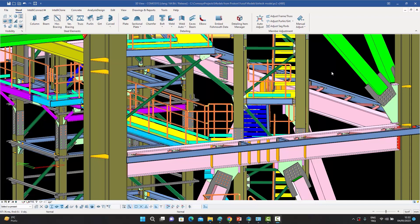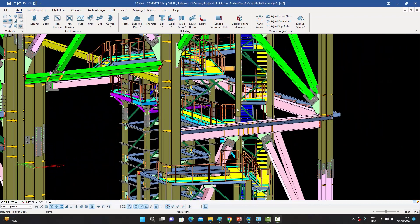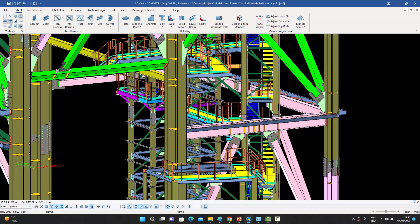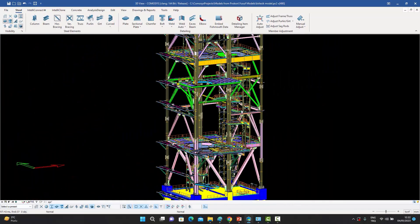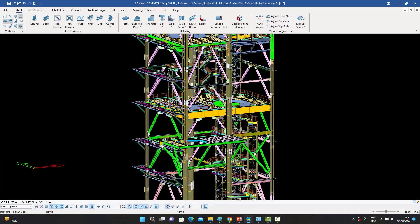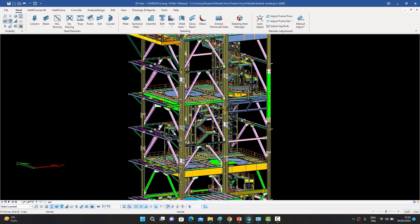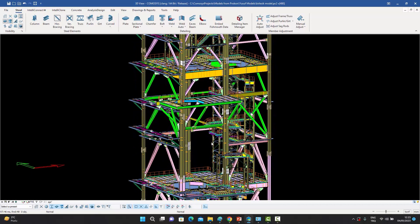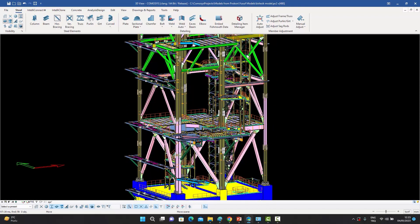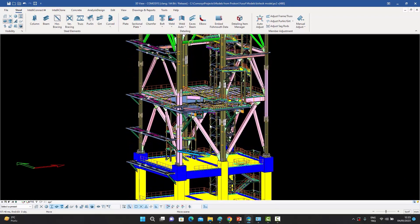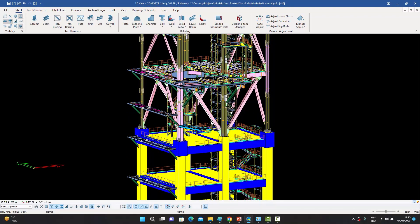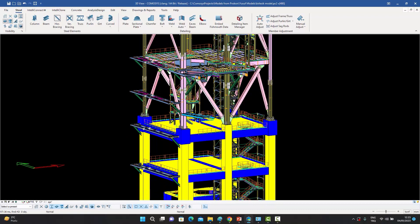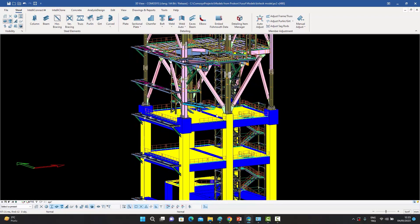The final feature is actually more than just a feature — it's a capability which separates the men from the boys. Very few programs, in fact only one comes to mind readily, has this capability, and that is because most software out there doesn't really deal with very large models. But as you've seen, Commosis does so very easily.